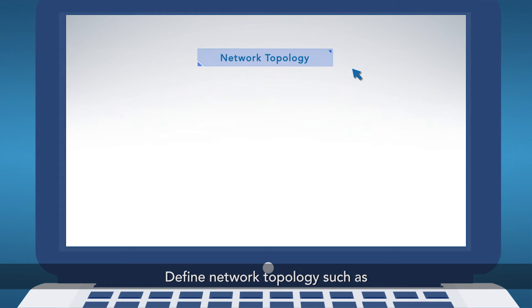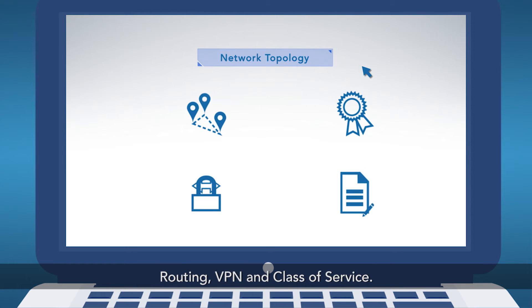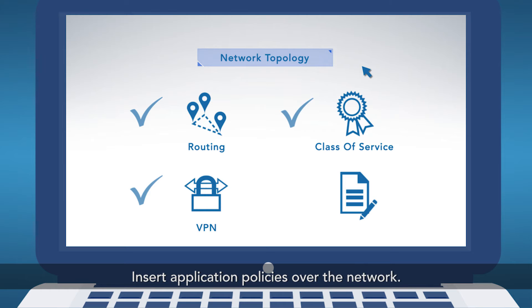Define network topology such as routing, VPN, class of service. Insert application policies over the network.